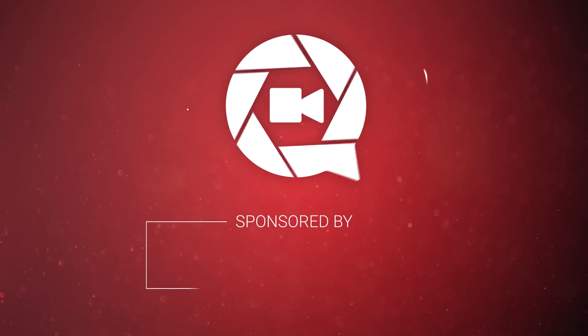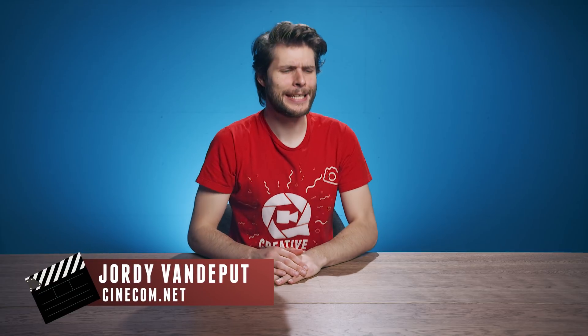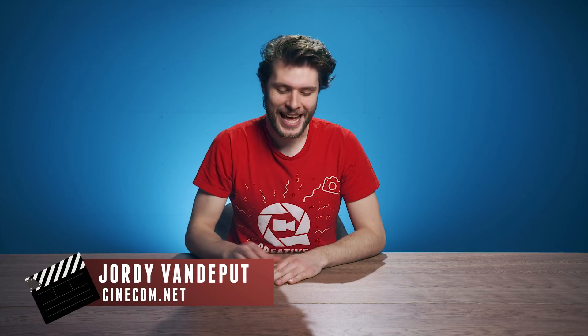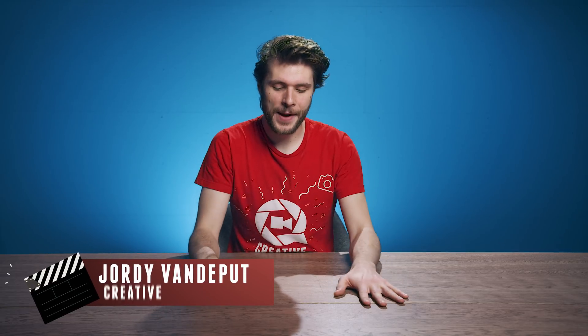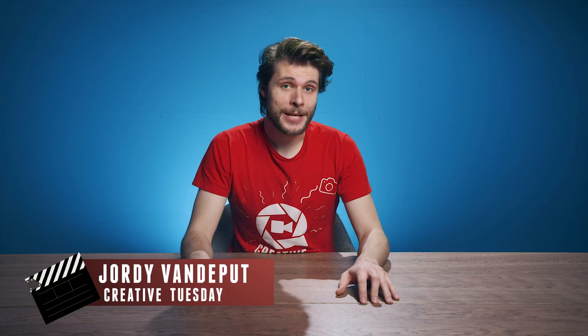This video is made possible by Storyblocks Video. Hey folks, Jordy here for cinecam.net and stuff has been going pretty fast lately.